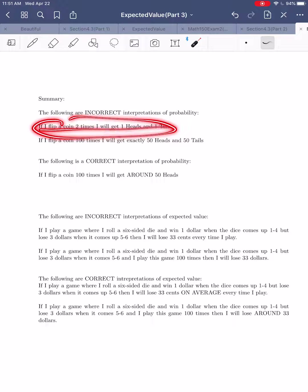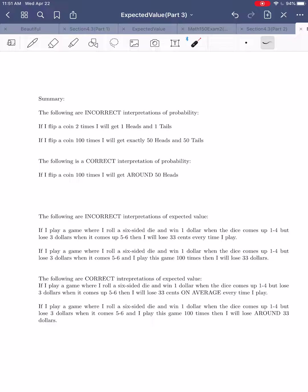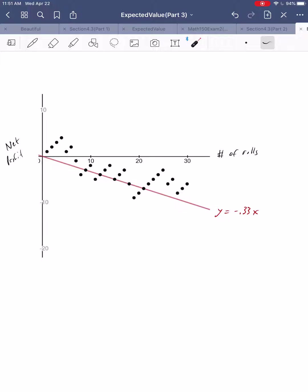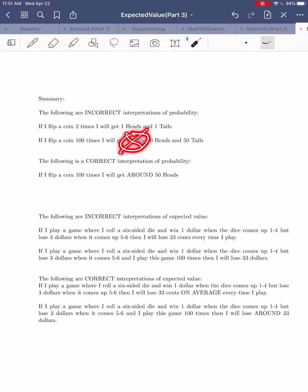A second incorrect interpretation, more subtle: if you flip a hundred times, you'll get exactly 50 heads and 50 tails. This is more tempting because a hundred flips feels like the long run. But the problem is the word 'exactly.' As the visualization shows, observed probabilities tighten along the theoretical value, but they don't exactly fall on it. The coin doesn't know what's going on — it doesn't keep track of how many heads and tails it's yielded. So you cannot get exactly 50 heads and tails.